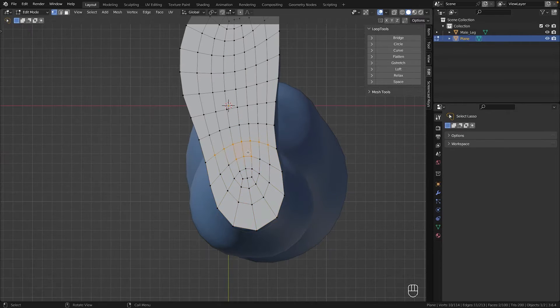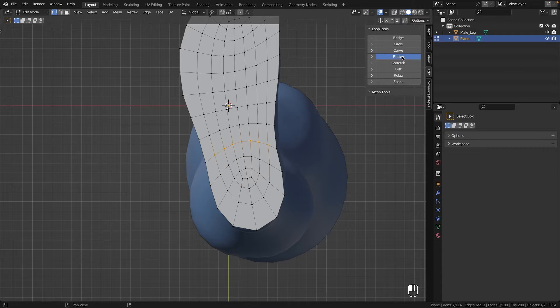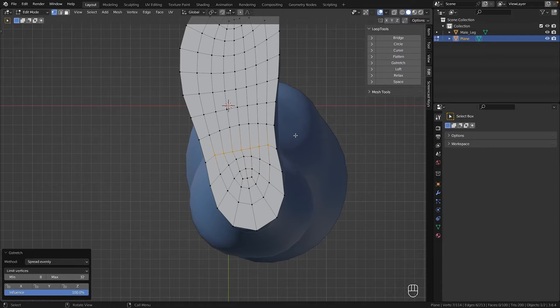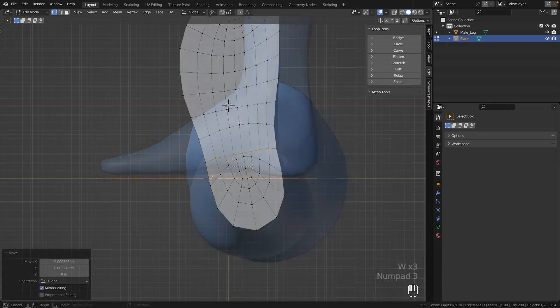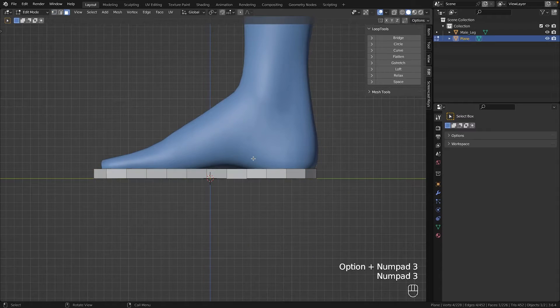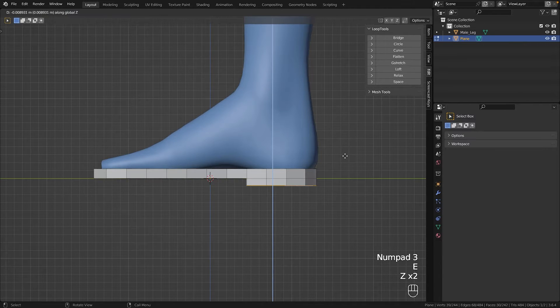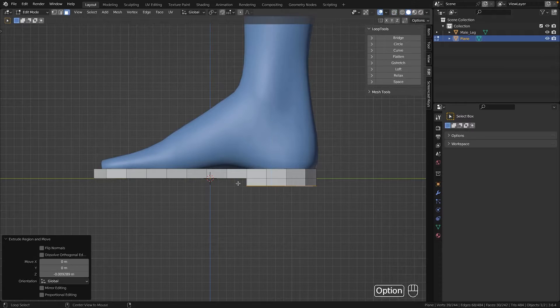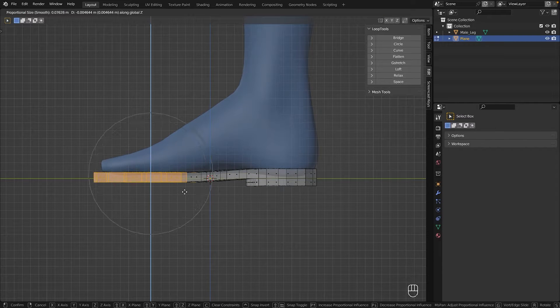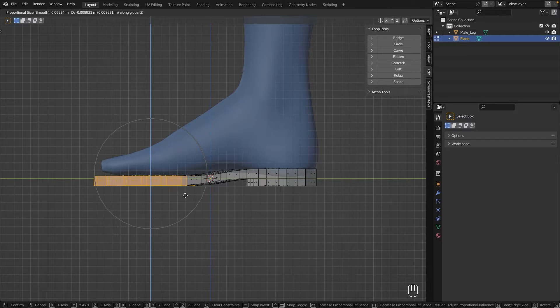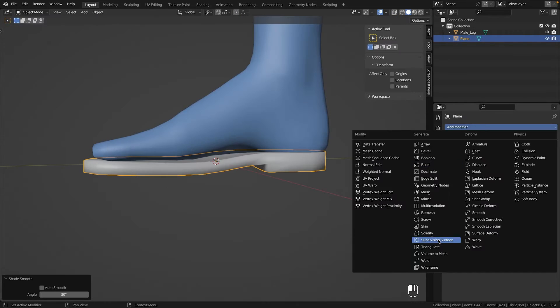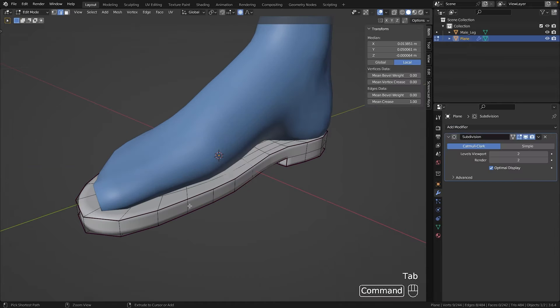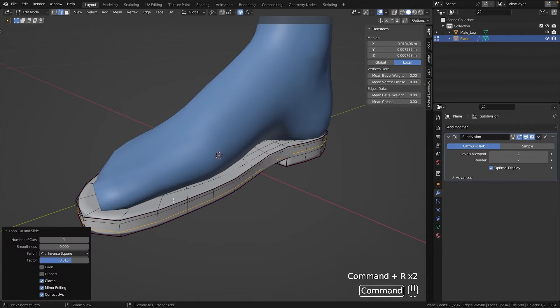Since I wanted a heel at the back I used loop tools flatten function to straighten one of the edge lines. Then I extruded everything upwards, brought the heel down and with proportional editing and a wide radius I gave the sole a nice shape. Lastly a subdivision modifier and some support loops to sharpen the edges and the sole was complete.